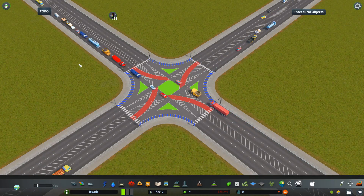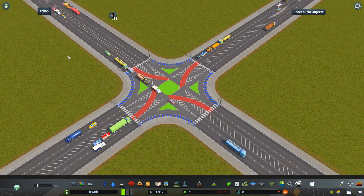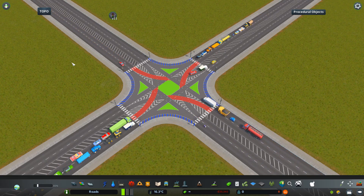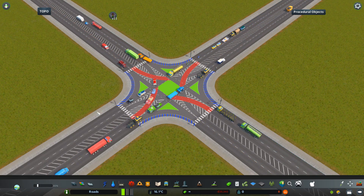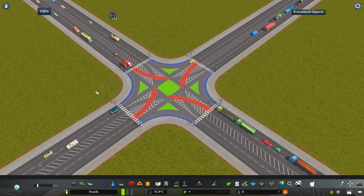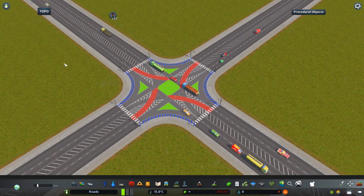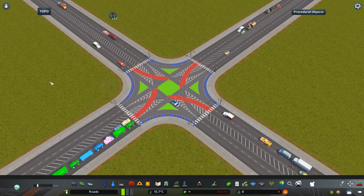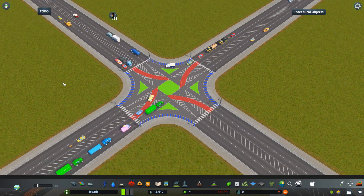Hello everyone. Today I will continue with what I started in the last video with the intersection detailing, but today I will show you the Node Controller mod and all those things that you can do with it to create nicer-looking intersections, roundabouts, highway connections, and many other different things as well. So we're going to jump right into it and I'm going to show you what exactly I did with this intersection.